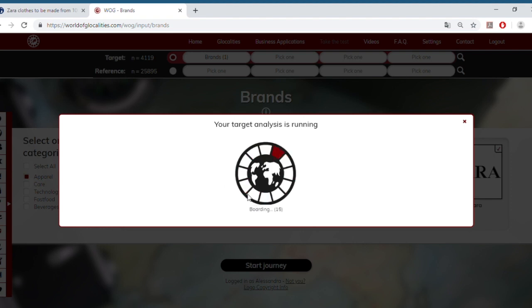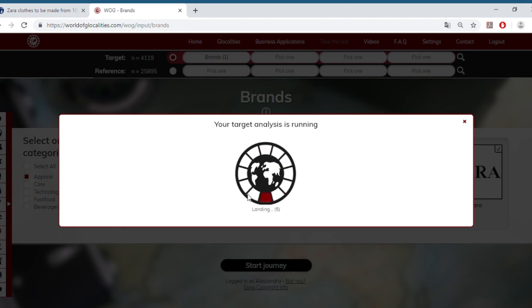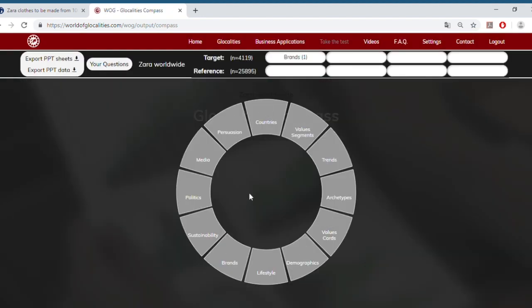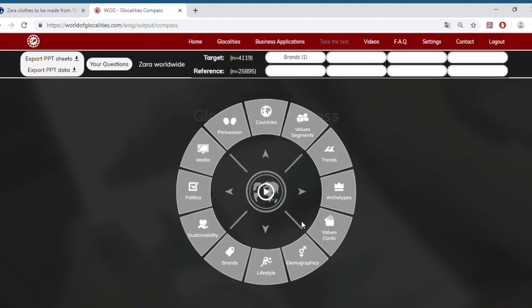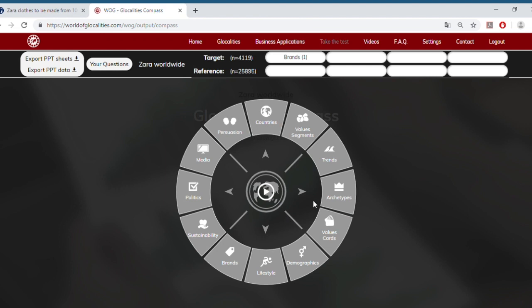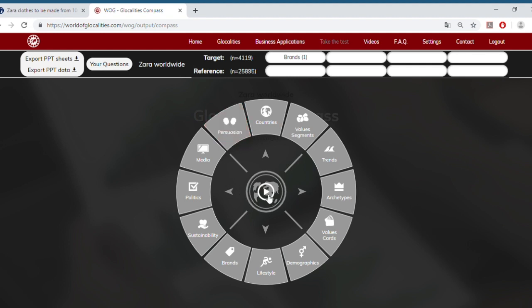In a few seconds, we will have a screen with all the output from our analysis. As sustainability managers, our interest would be mainly to focus on the sustainability topics that are important for our target audience. But we could also enrich this analysis by having a look at the values that are important for them, and in a later stage also at the archetypes or persuasion tactics that work best with our target audience. But for now, let's focus on sustainability.